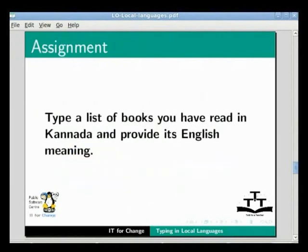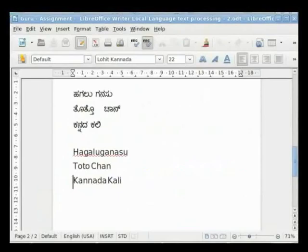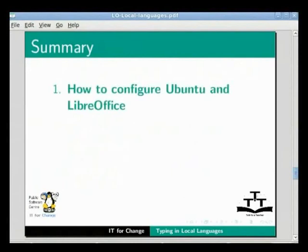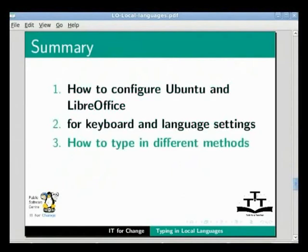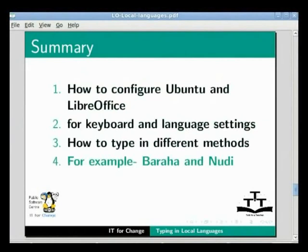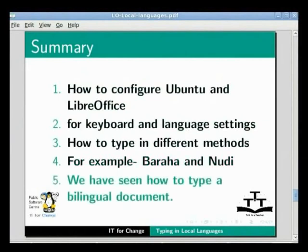Finally, the assignment: type a list of three books in Kannada and provide the English transliteration of the titles. As a quick summary, in this tutorial we learnt how to configure Ubuntu and LibreOffice for keyboard and language settings. We also saw how to type using different methods, for example Baraha and Noody, and we have seen how to type a bilingual document.